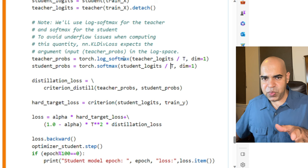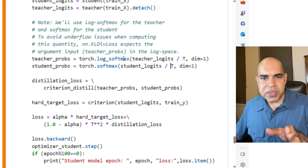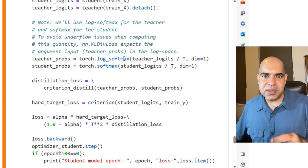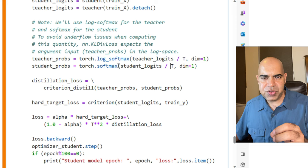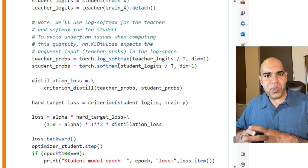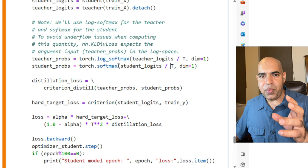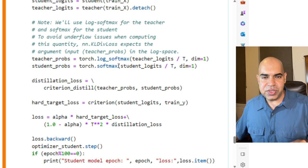The higher the temperature, the closer the output probabilities are to a uniform distribution. This means that the differences between the classes will smooth out. A temperature less than 1 will make the softmax function produce a sharper distribution. This means that the probabilities will tend more towards 0 or 1. The lower the temperature, the more the probabilities resemble a one hot encoded representation. T equal to 1 will not change the logits before softmax is applied.